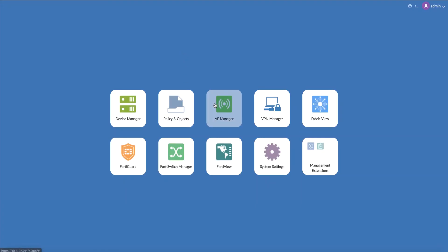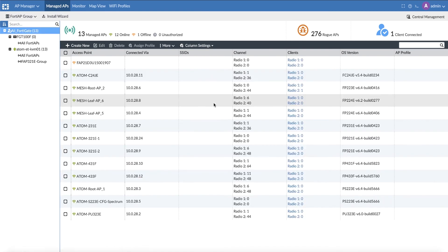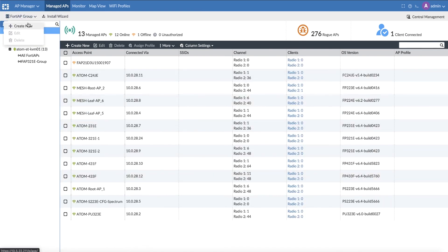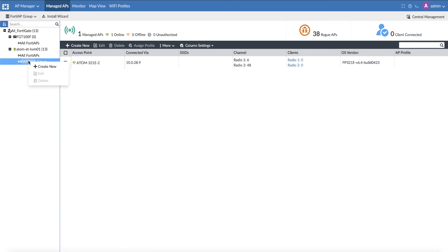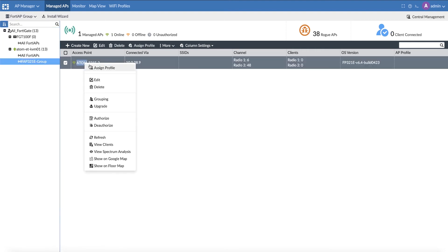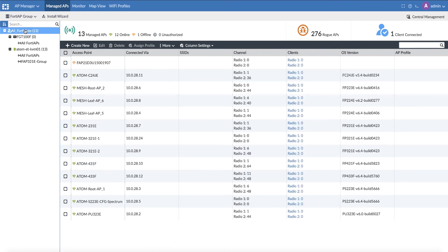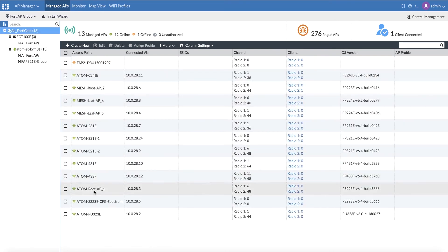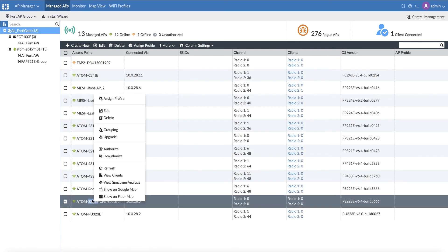In a distributed environment where you have multiple sites with multiple FortiGates and/or multiple APs, FortiManager can ease configuration, management, and troubleshooting. From FortiManager, you can create AP groups and perform actions such as upgrade, restart, and so on, on each group.